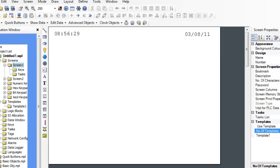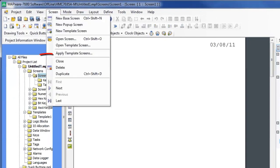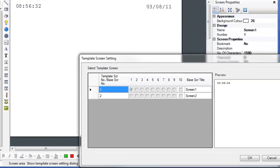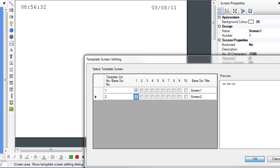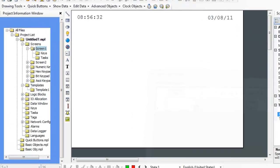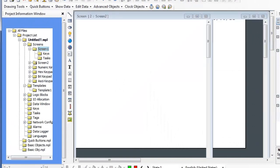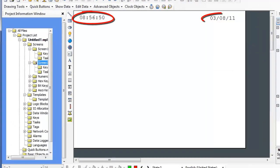Another way to select templates for screens is to go into the Screen menu and select Apply Template Screens. Here you can see that Screen 1 has Template 1. You can also add Template 1 to Screen 2. Click OK. Now if you select Screen 2, the date and time show.